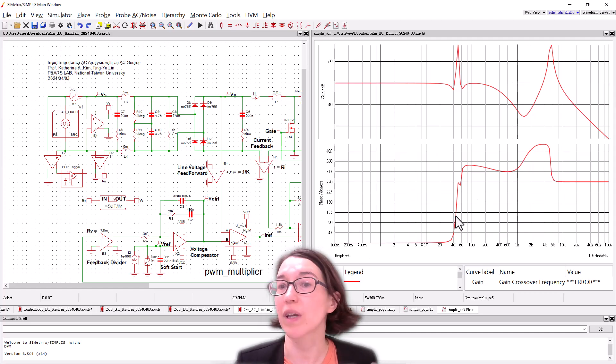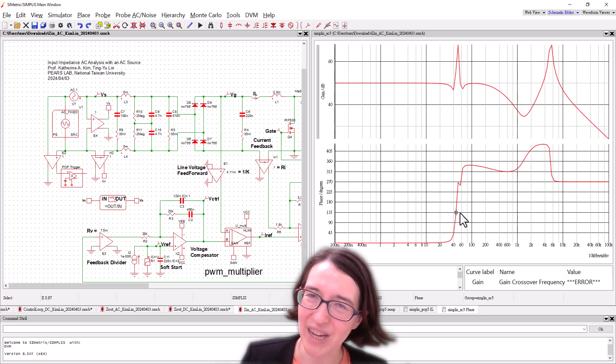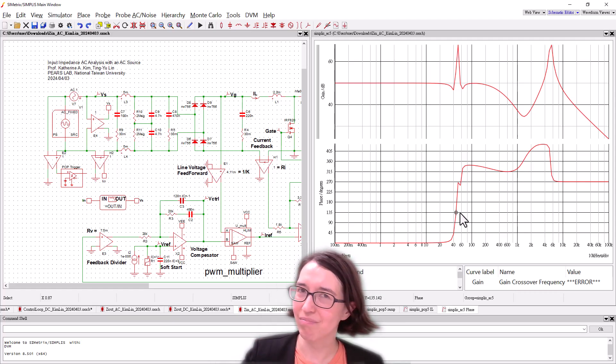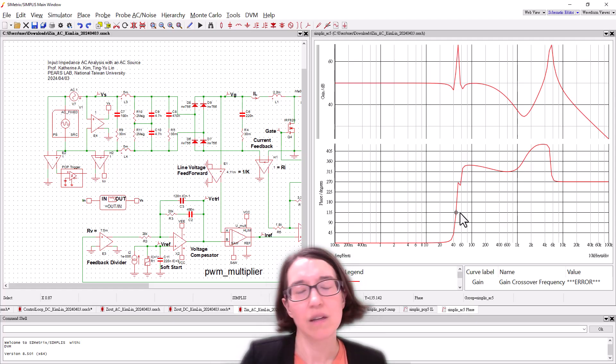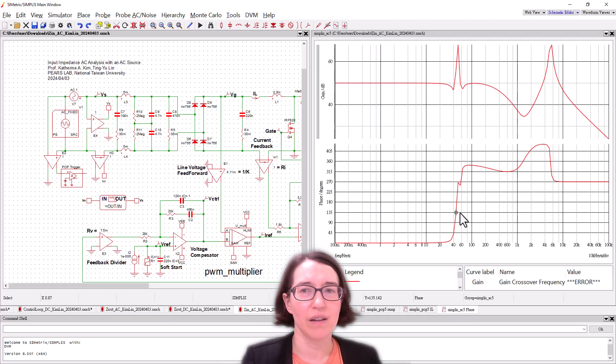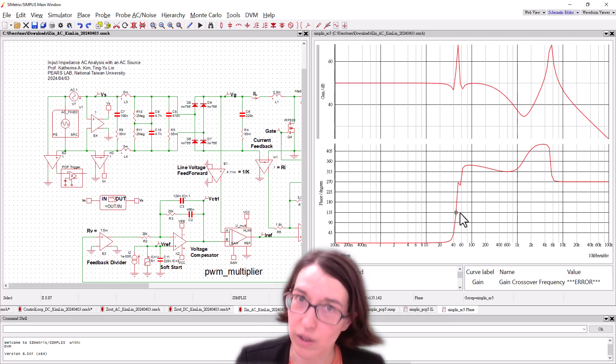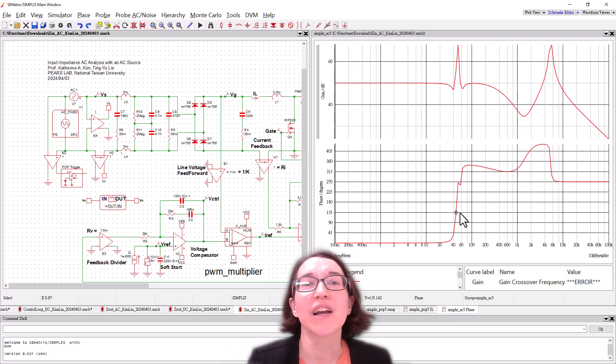But we get a lovely AC plot. It's beautiful. Lovely. So this is the input impedance. Well, that took way too long. I agree. Can we just replace that with the DC like the other ones? Well, let's see.